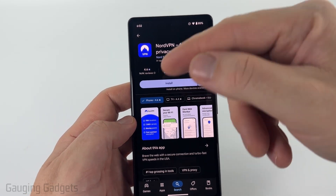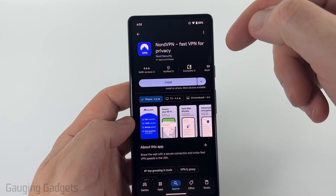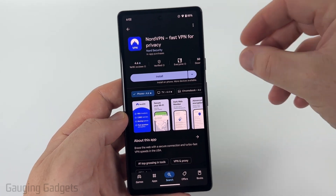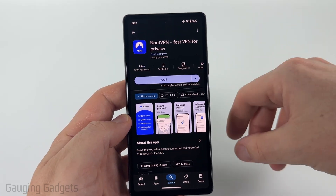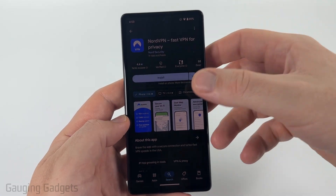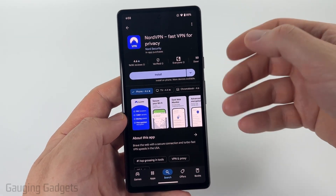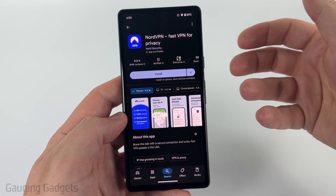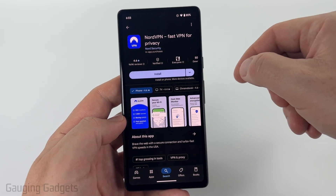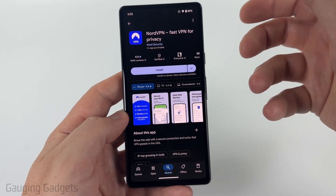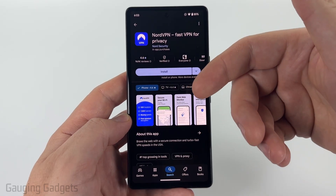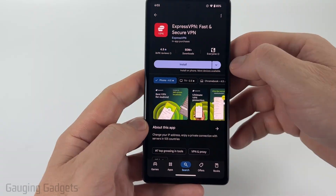The first VPN I would recommend is NordVPN — check the description, I'll have direct links to these VPNs in the Google Play Store as well as discounts for them. NordVPN is great because if you purchase their subscription, it'll work on several different devices including computers, iPhones, iPads, and things like that — not just your Android phone. It also allows you to change your region, which will benefit you with streaming services. It's very easy to install and set up.